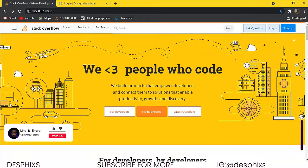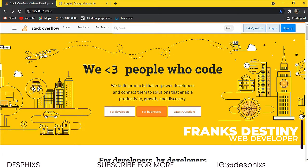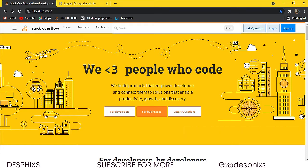Before we go ahead and start building out the project, we want to take a look at what the end product is going to look like — the project overview and all that. So over here we've got our front end, not really bad, pretty good. So all you have to do from here is just sign up, log in, or ask a question.